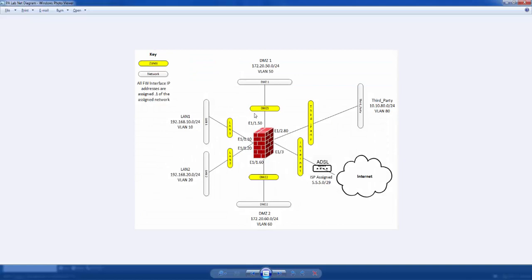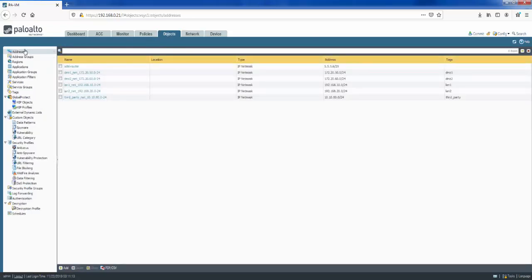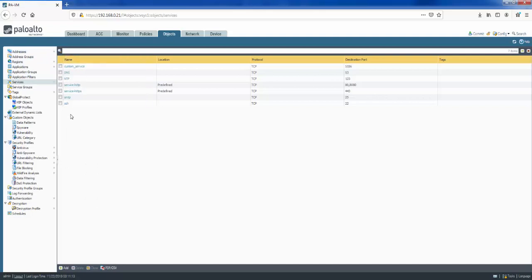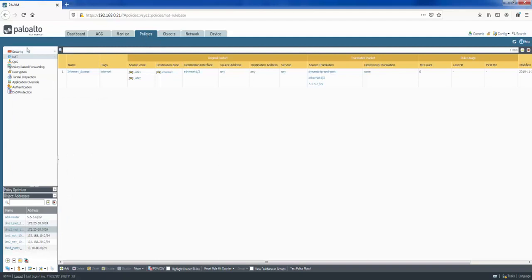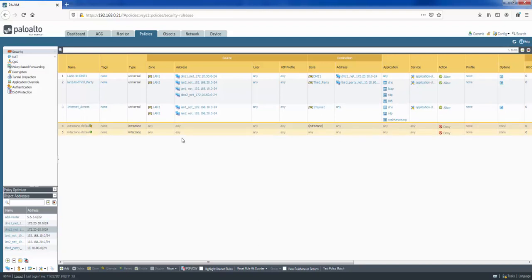Going back to our network diagram recap: we've looked at interfaces and how to create sub-interfaces, zones and how to create and apply them to interfaces, security policies, and the virtual router with a static default route. The last thing is to have a look at Objects. Under Objects, you'll find address objects and can create them here if you don't want to create them within security rules. There are also service objects. But going back to security policies, try to use the Application column instead of just a service and port — the application is identified by a Layer 7 signature, which is much more accurate. That's it for this video, thanks for watching.